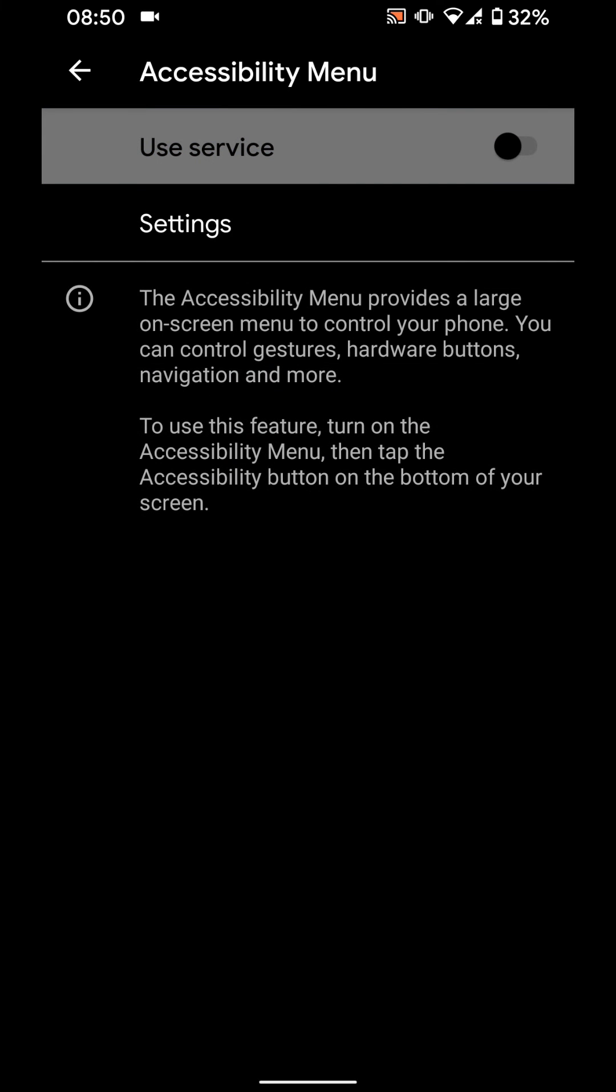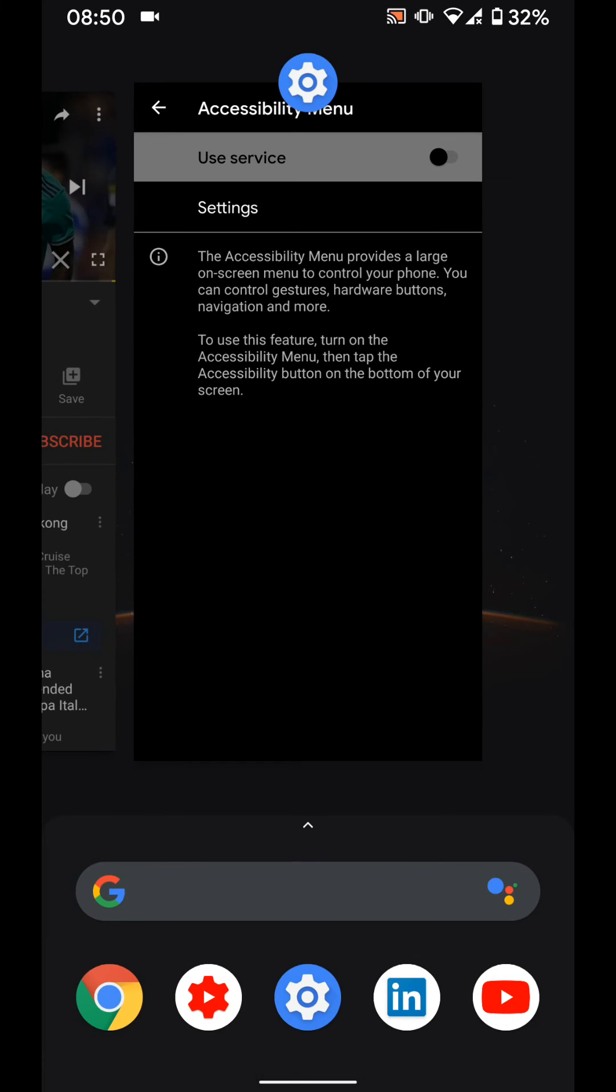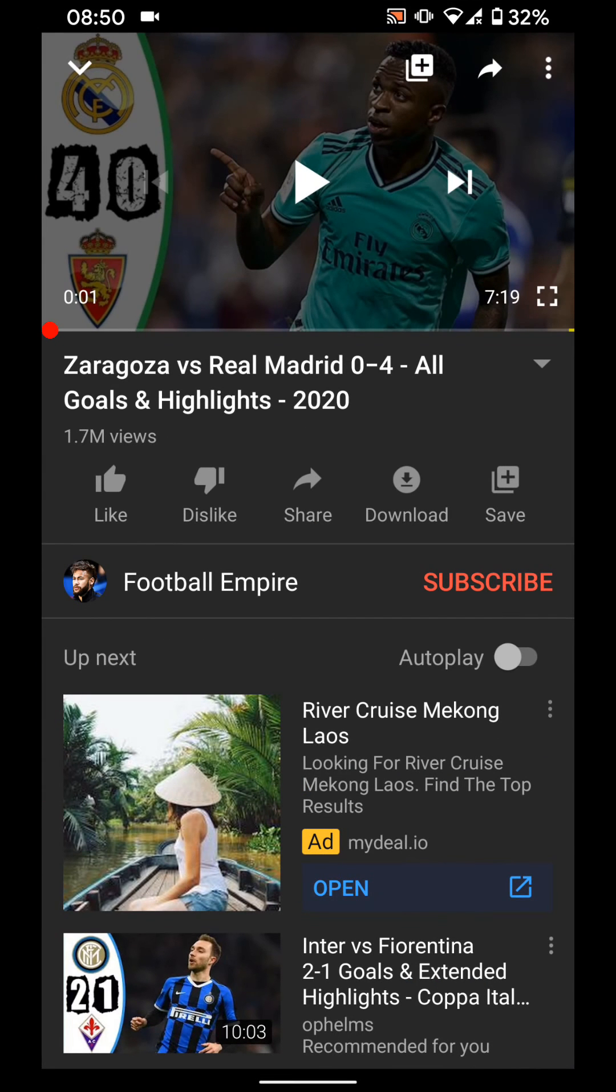Now if I go back to my YouTube app, I will no longer see the X button. A simple way to remove the X button from YouTube on your Android 10 phones.